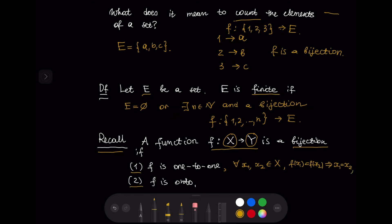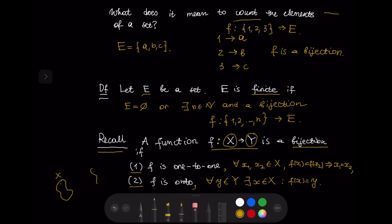The second condition for a bijection is that the function F is onto. This means that for every Y in set Y, there exists X in set X such that F(X) = Y. So for any Y in Y, there is an X in X such that F sends X to Y. If you want to learn more about bijections and one-to-one functions, this is explained in a previous video linked in the description.